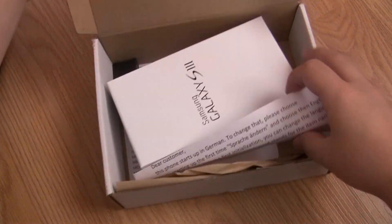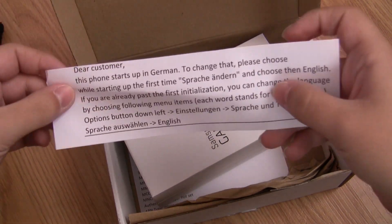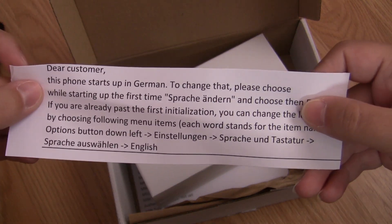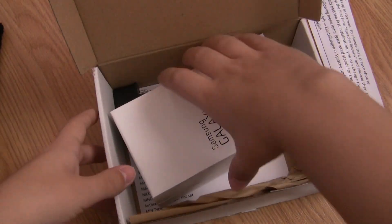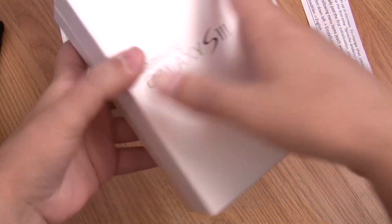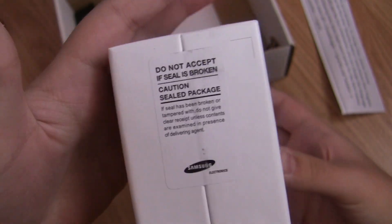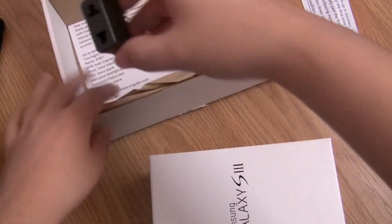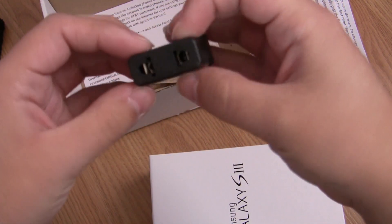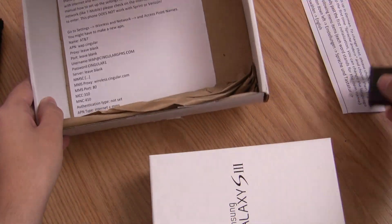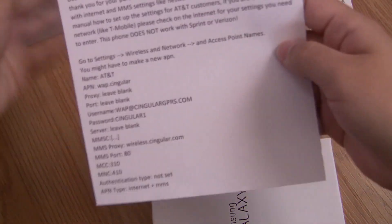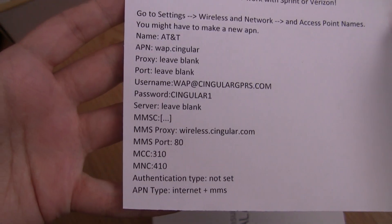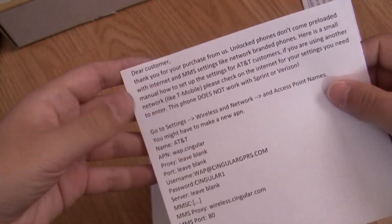Dear customer, this phone starts up in German. Okay, so we have now established this is the German model of the phone. It says do not accept if seal is broken - the seal hasn't been touched, this makes me happy. Oh lovely, they gave me a United States power adapter in this little box here, and how lovely, this is the APN settings that are needed.